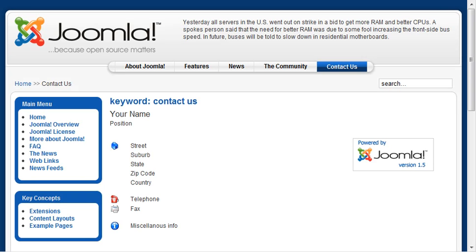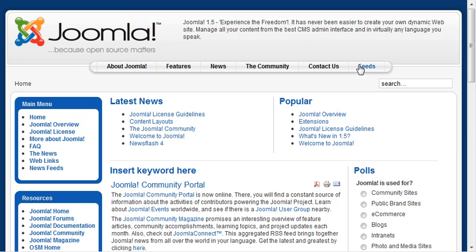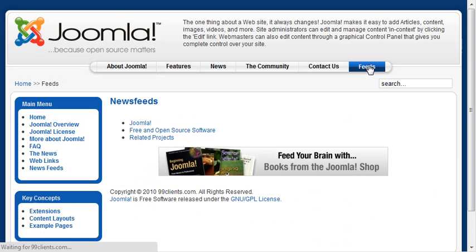We'll go back to our site, and we will refresh. And now we've got a Feeds link here on the top of the menu. We'll go ahead and click that Feeds link.